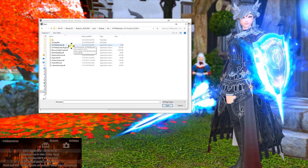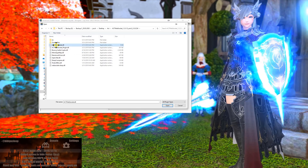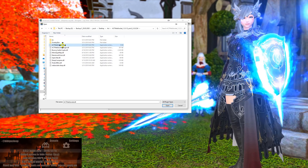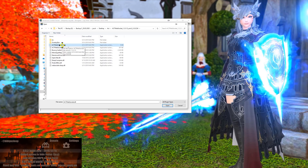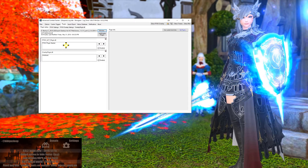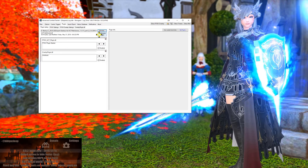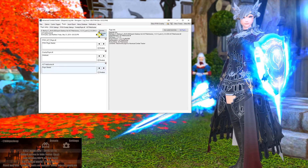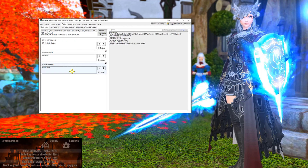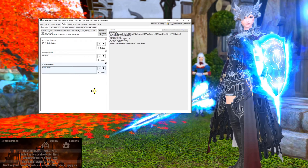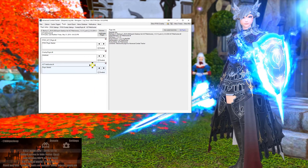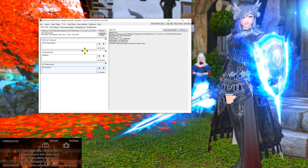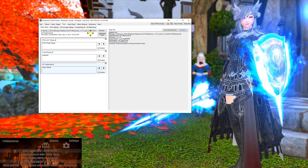Navigate to the Advanced Combat Tracker WebSocket DLL. That's the file we're looking for — double-click it and click 'Add/Enable Plugin.' This will add the ACT WebSocket into your collection of plugins running on Advanced Combat Tracker.